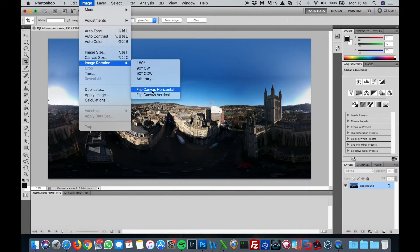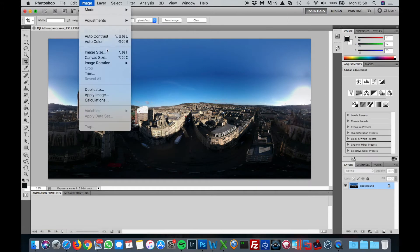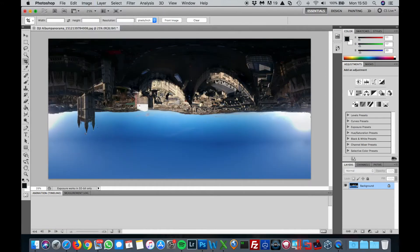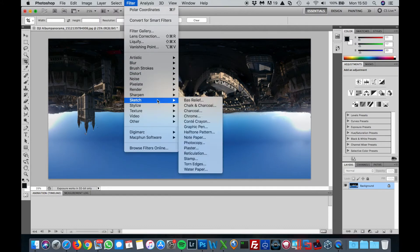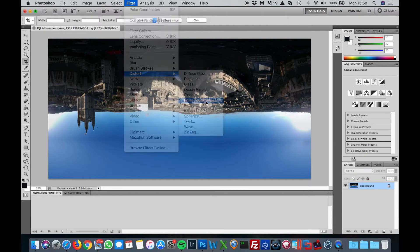First, you want to flip the picture horizontally and also vertically. This will make more sense when you put the picture together. Then you're going to go to Filter, Distort, Polar Coordinates, and you want to do Rectangular to Polar.